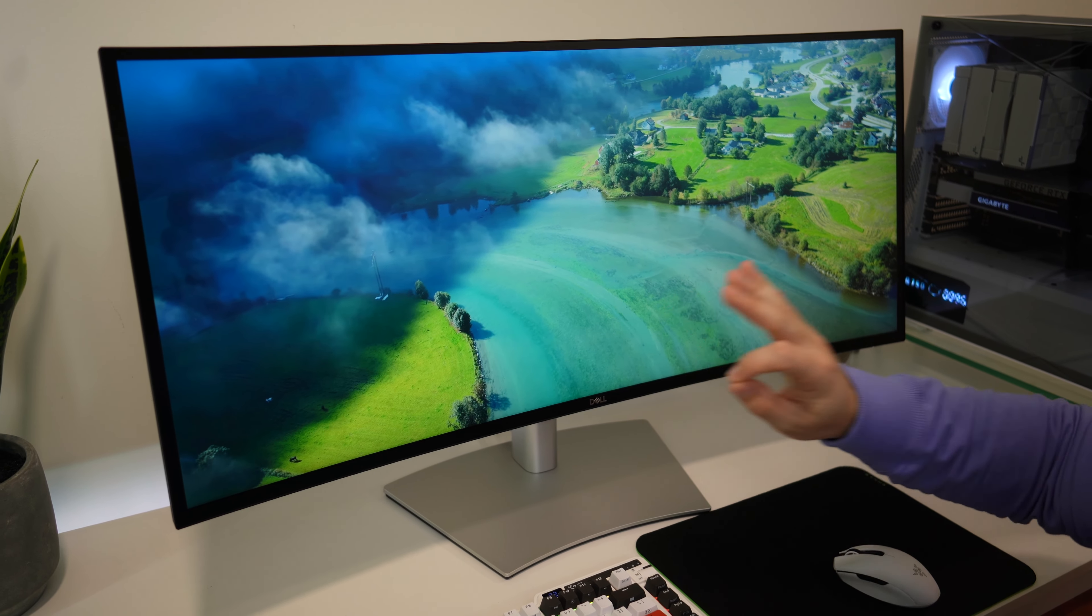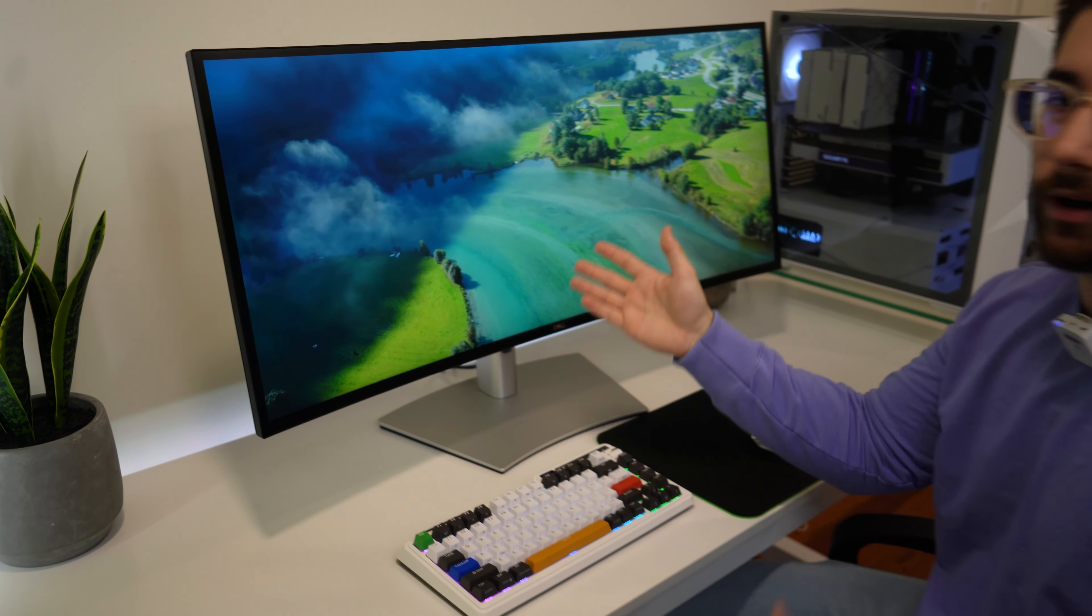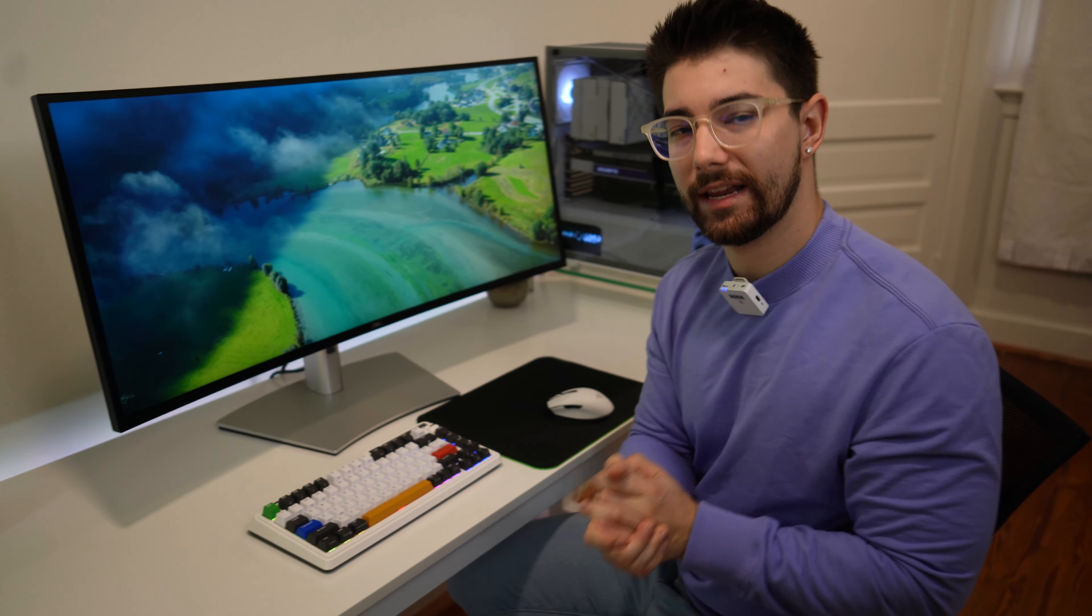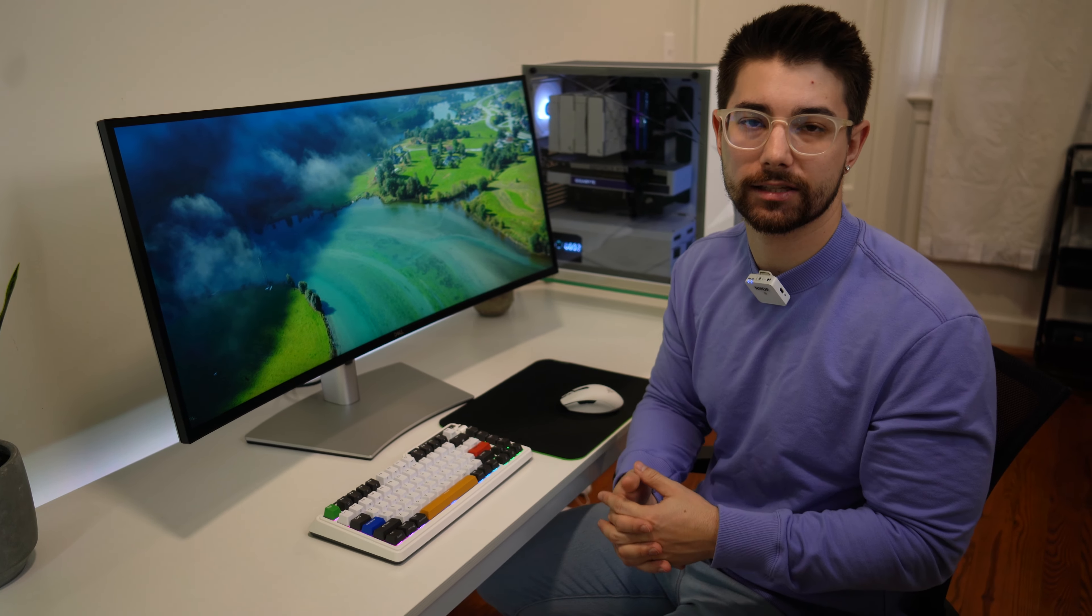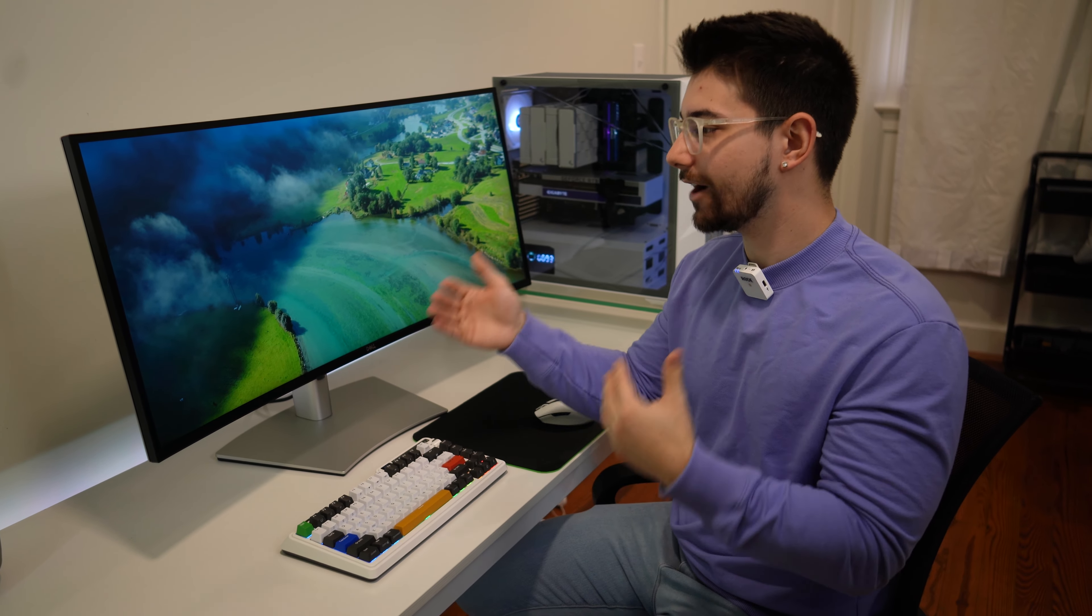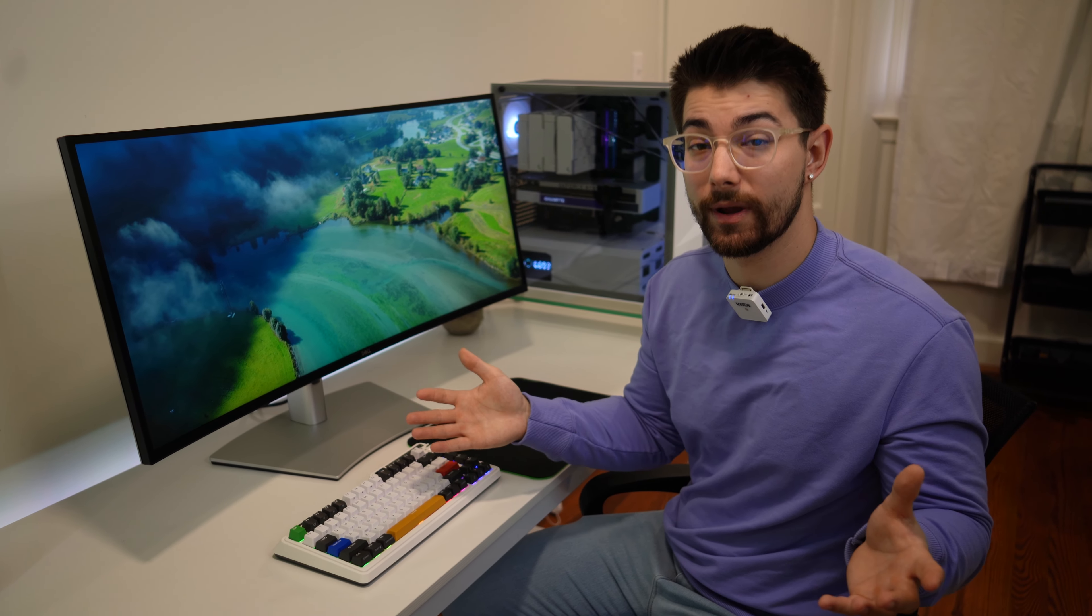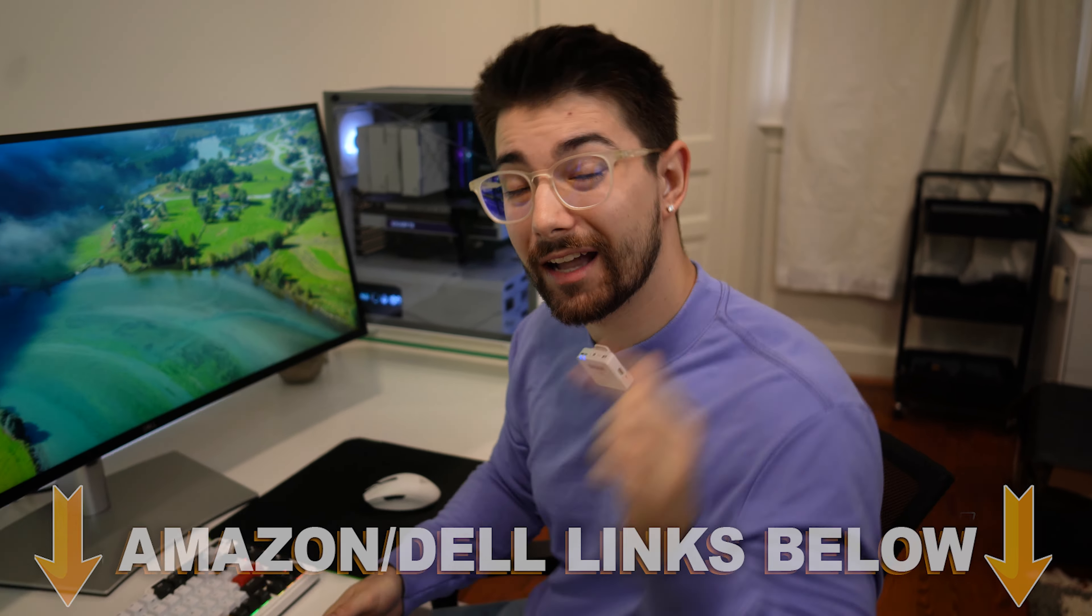I've considered getting one of these so many times just to be on my main editing desk. But I do actually want that higher refresh rate. But if you're just doing productivity, absolutely amazing.